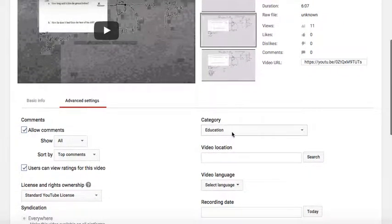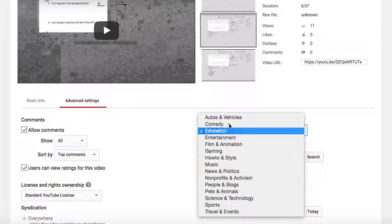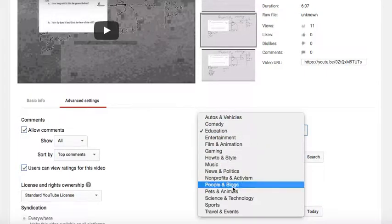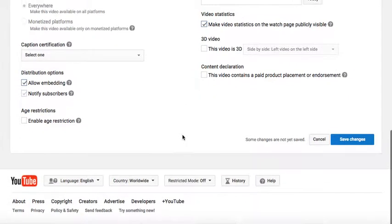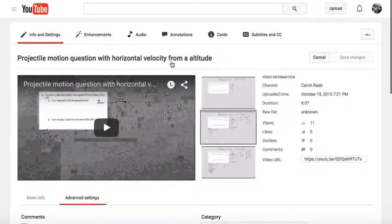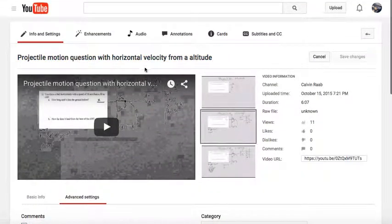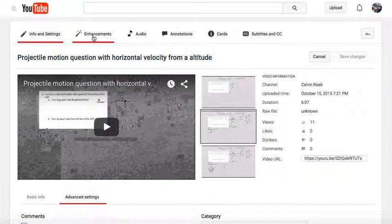And here's your category right here. Click whatever you wish. Head down, click Save Changes, and all your changes will be saved and your video has been changed to the category.